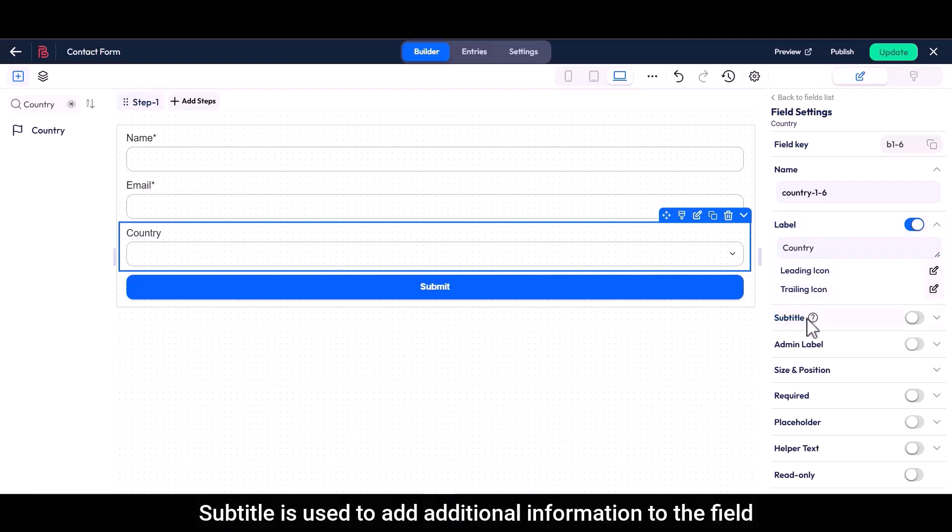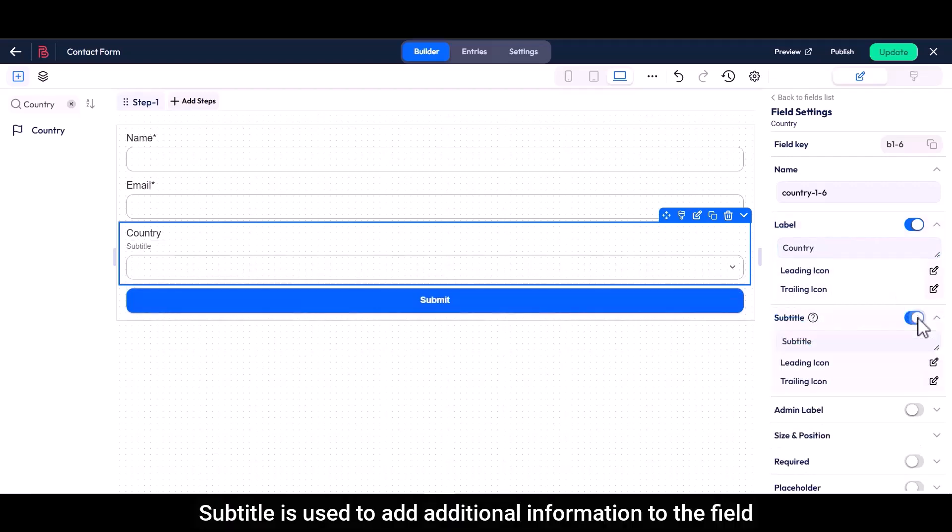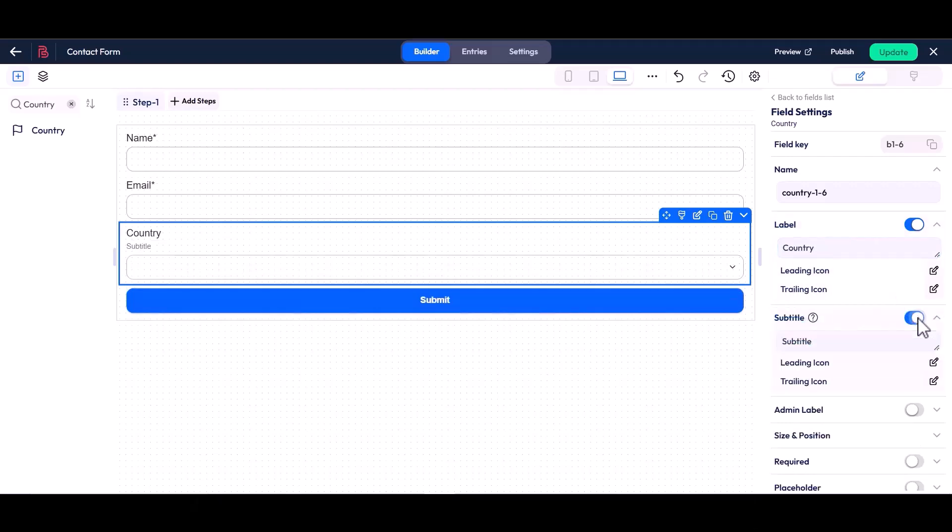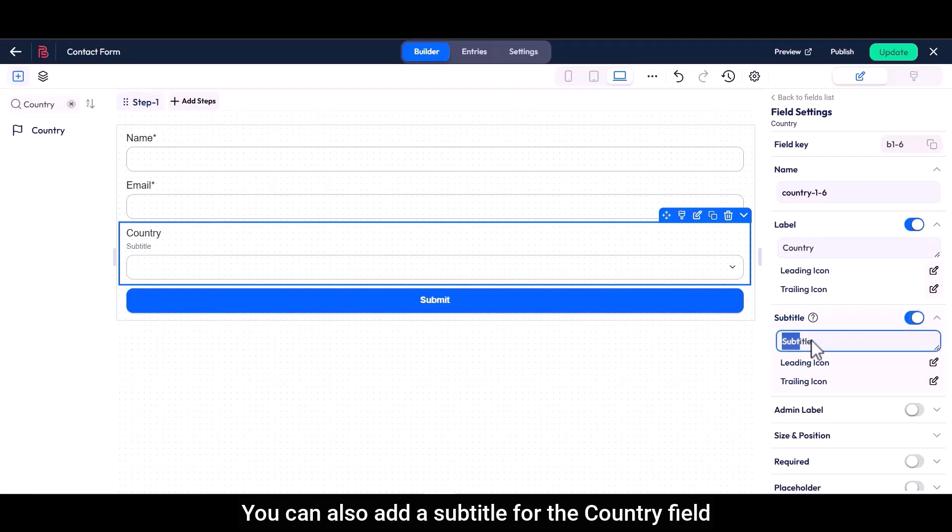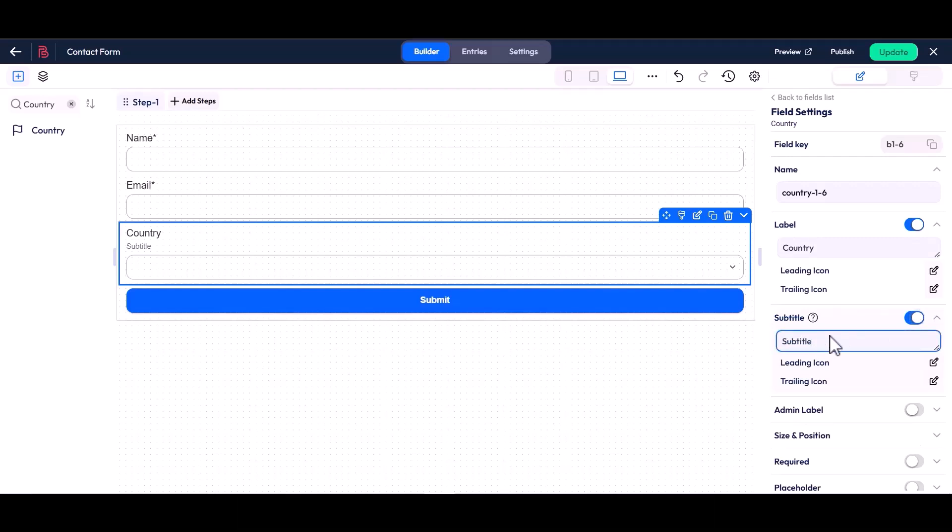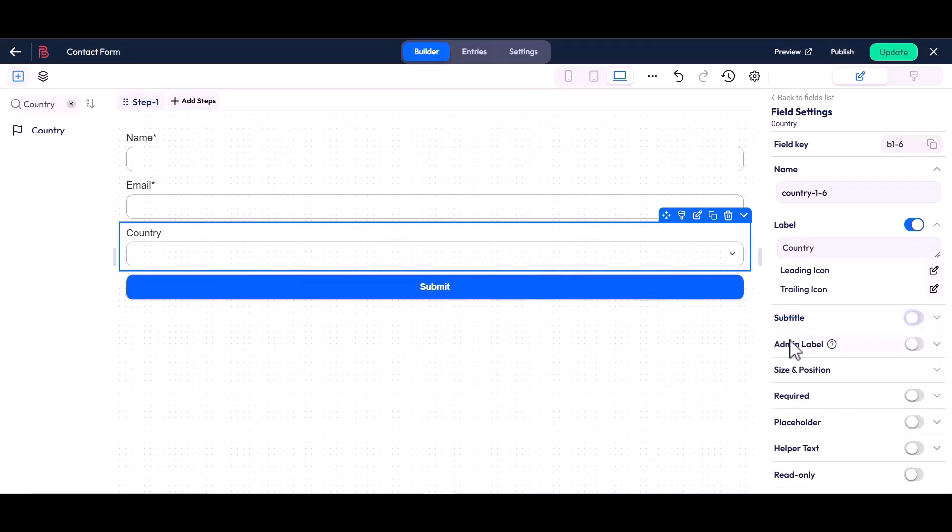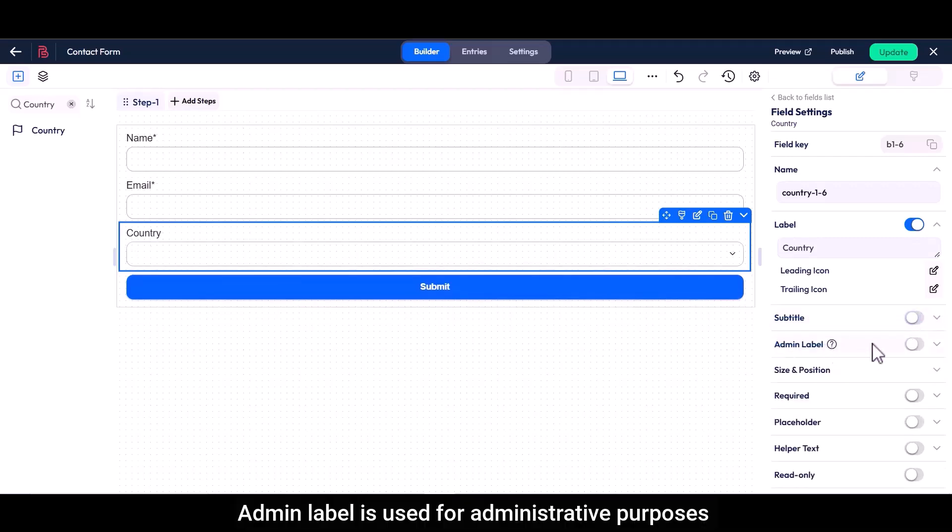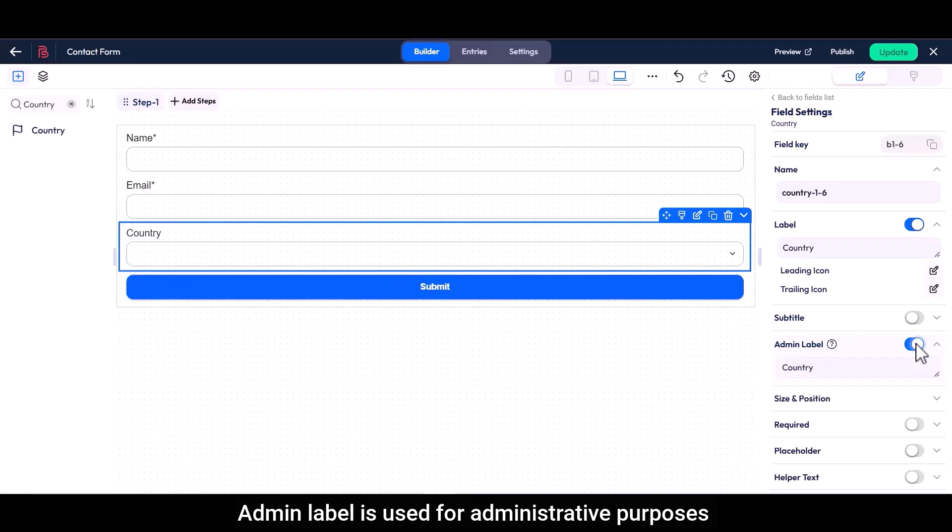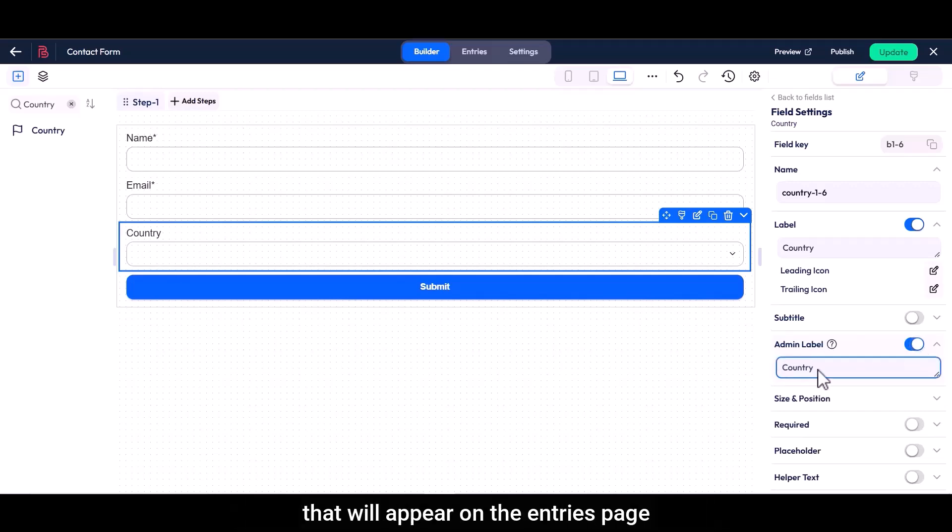Subtitle is used to add additional information to the field. You can also add a subtitle for the country field. Admin label is used for administrative purposes and allows administrators to set a label name that will appear on the entries page.